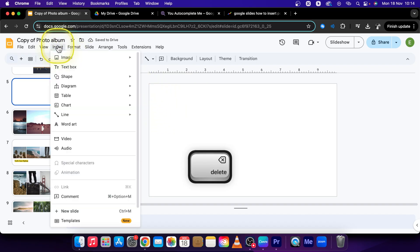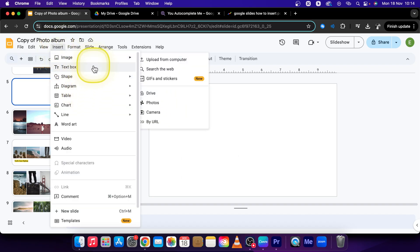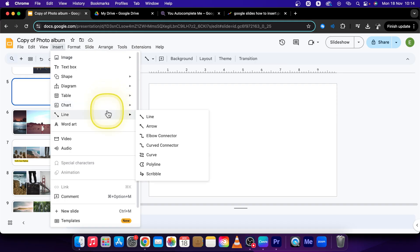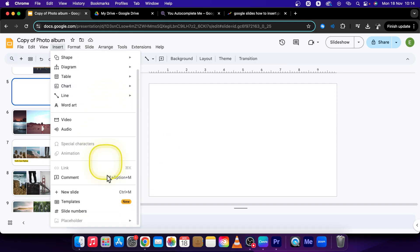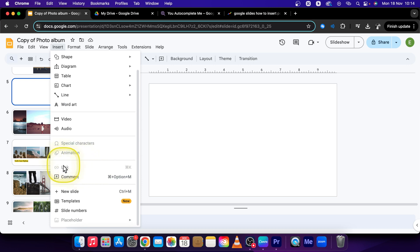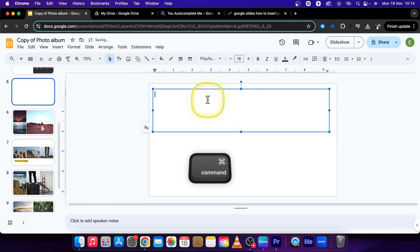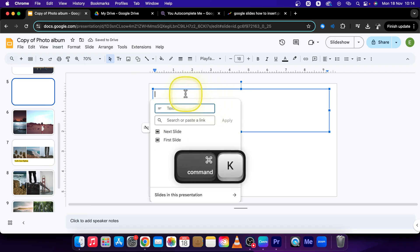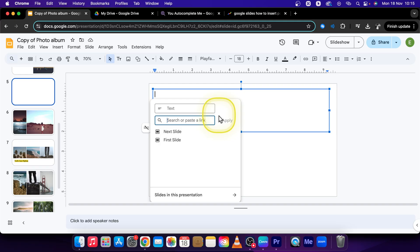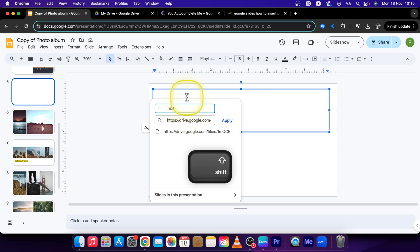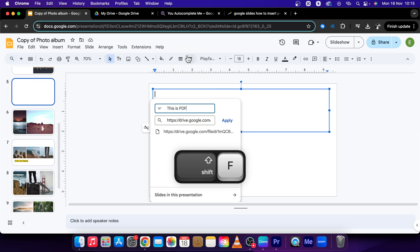So what we will have to do is not create a regular text box like this — I will delete it. Instead, go to Insert and search for link, or click Command K. In your text field, click Command K, write your text here, and paste your link with Command V or Control V if you are on Windows. So let's say this is PDF, and press Apply.